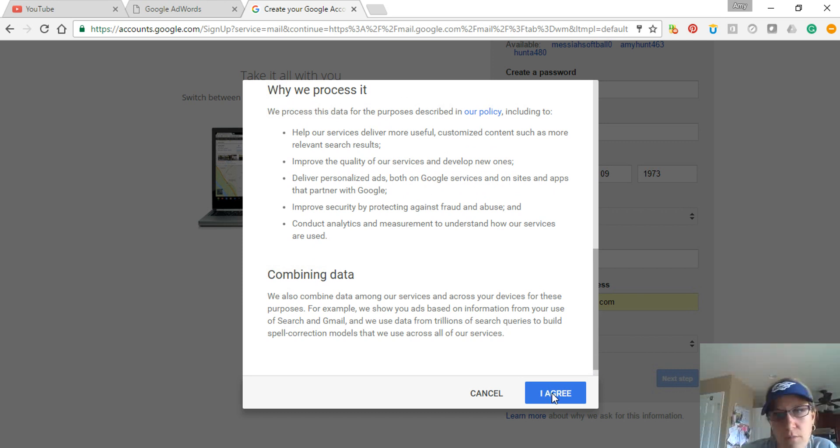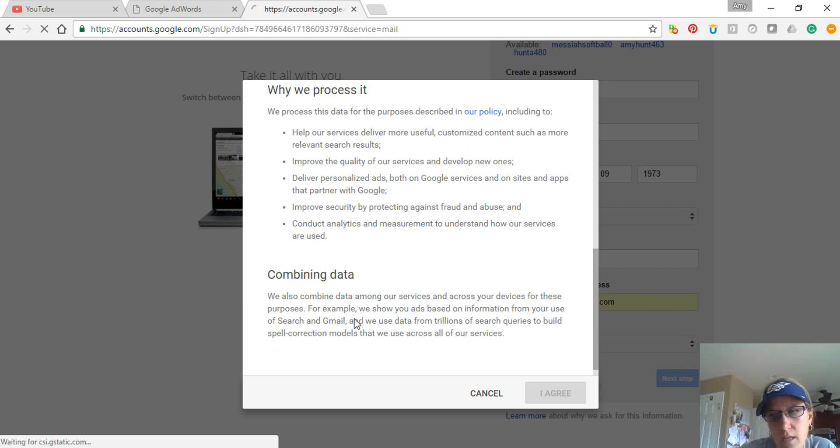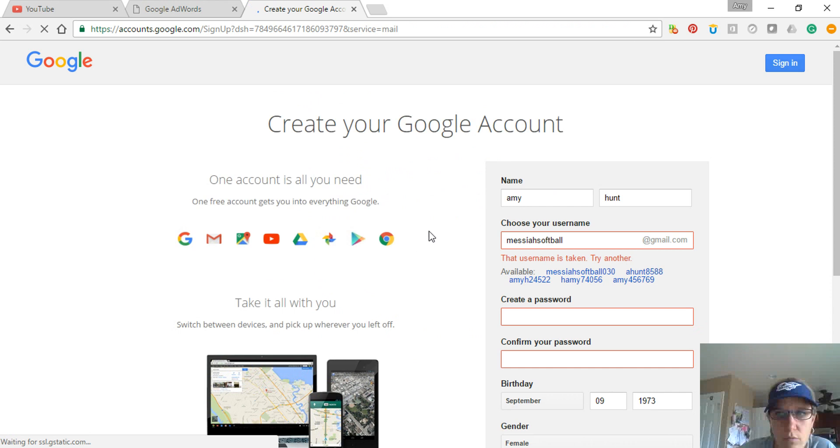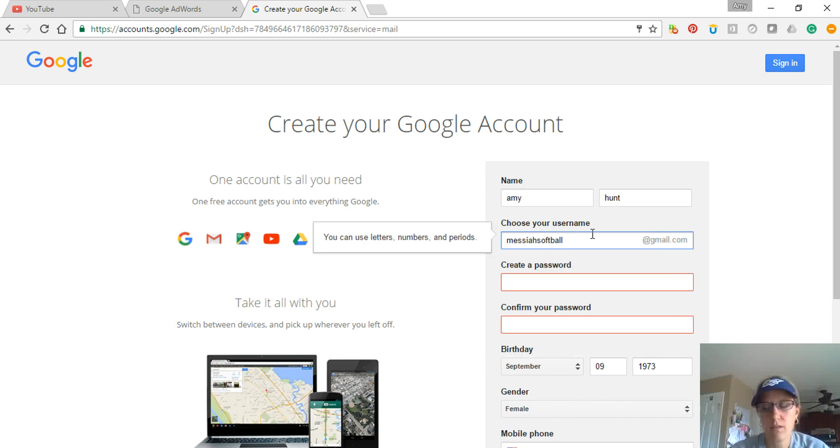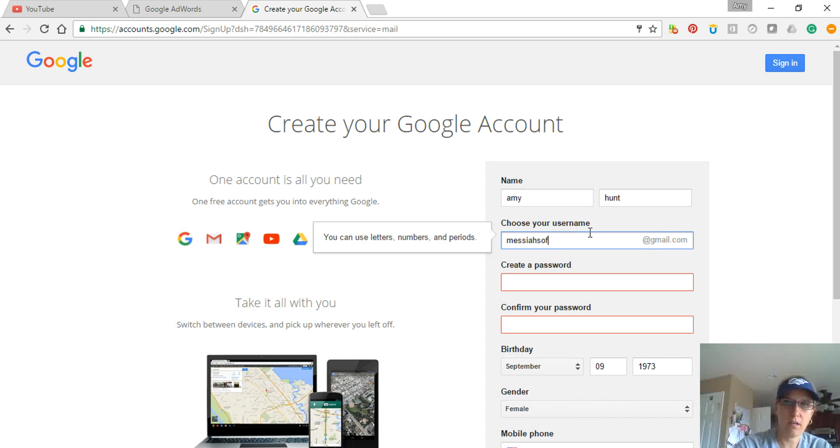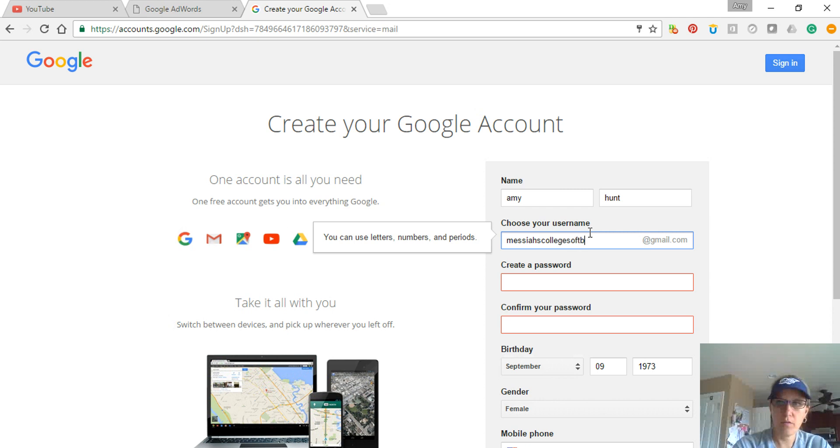this one. Sometimes you might forget what you created, so Messiah Softball, the user is... try again. Okay, so we're going to try Messiah College Softball. That's right.